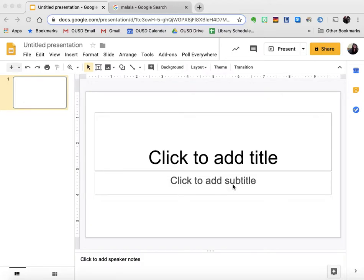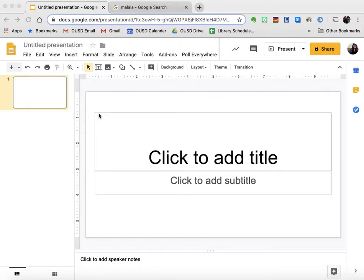When you open Google Slides, this is what you're going to get. You'll begin by changing the title of your presentation to whatever your teacher has asked you to, and then you can begin doing all sorts of different things.